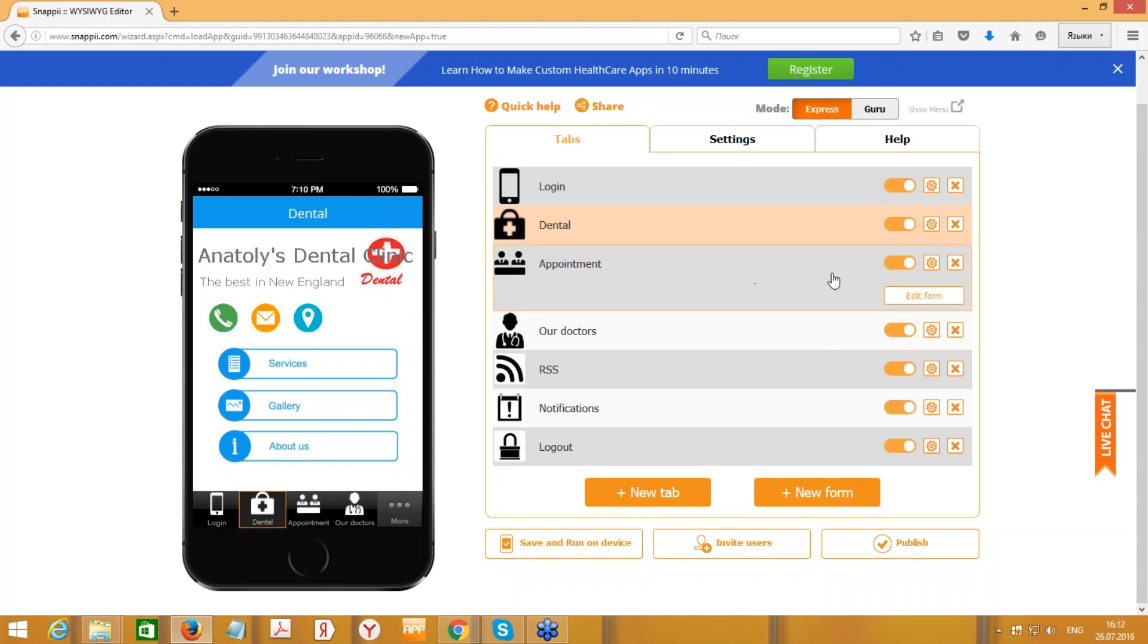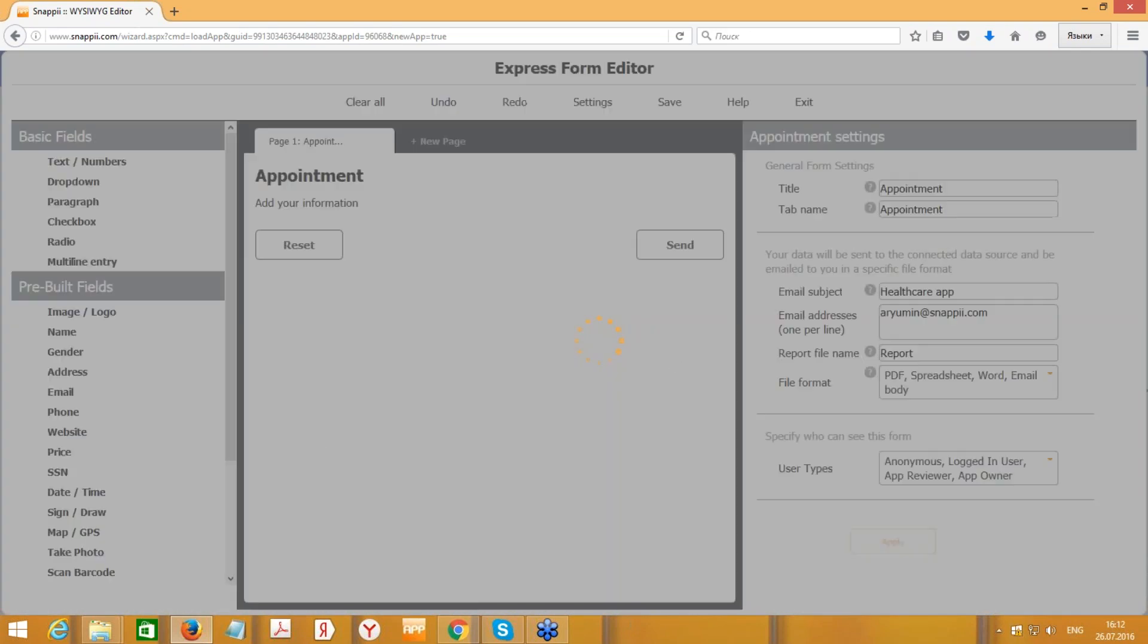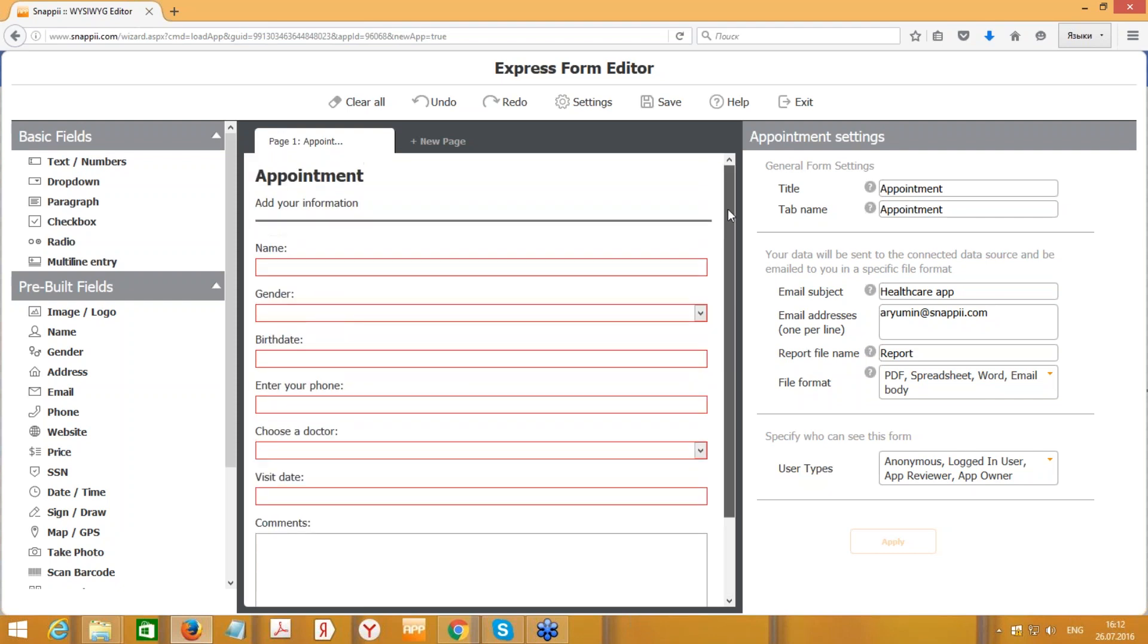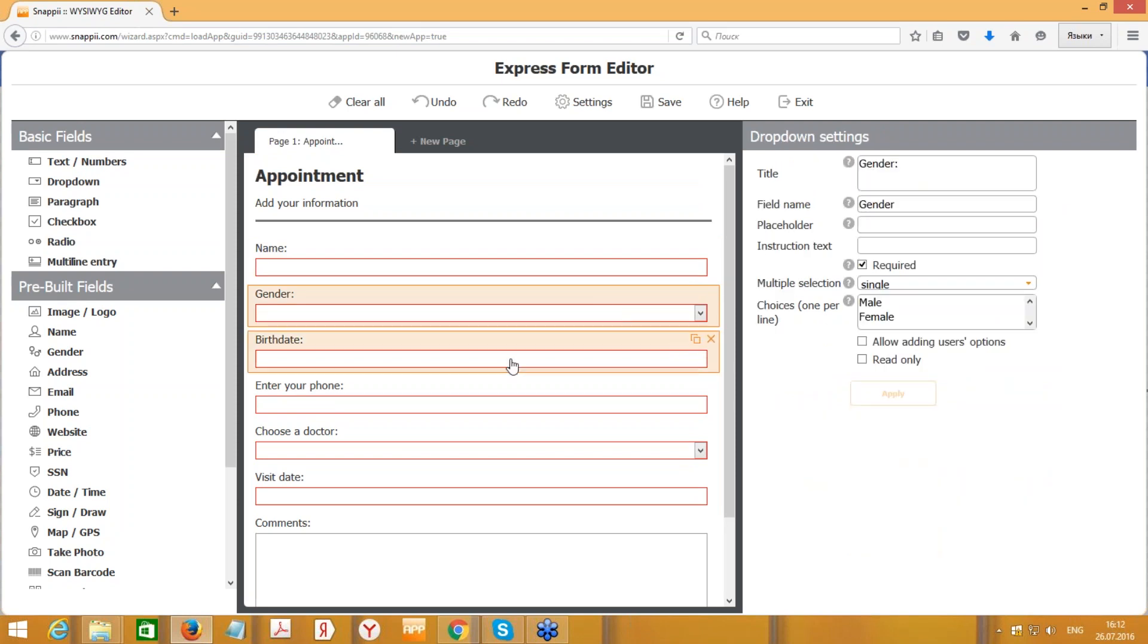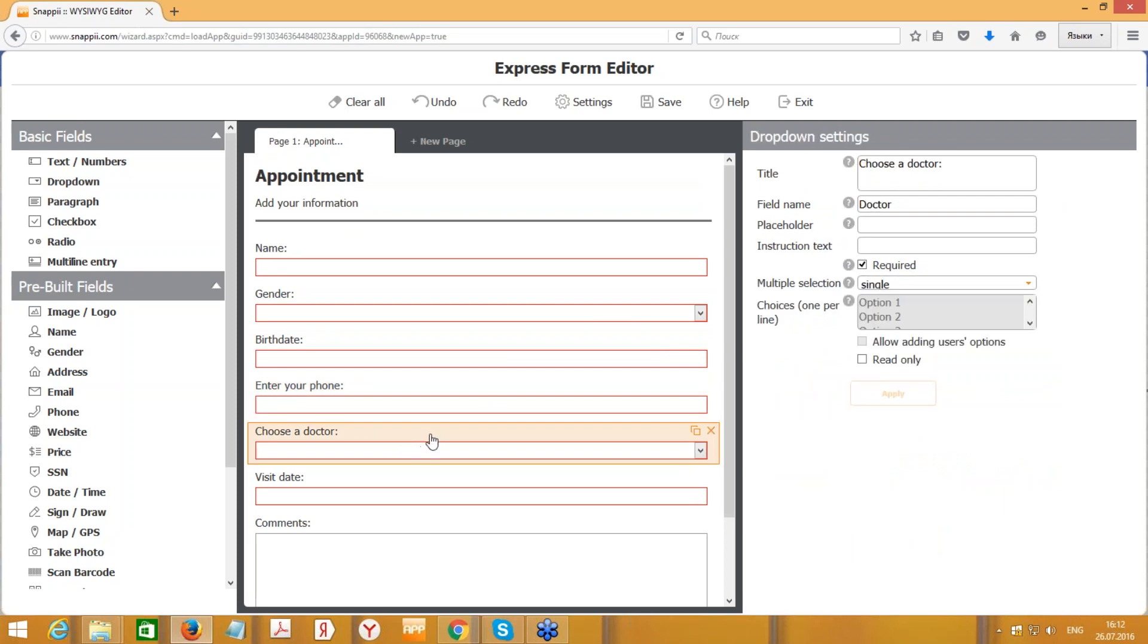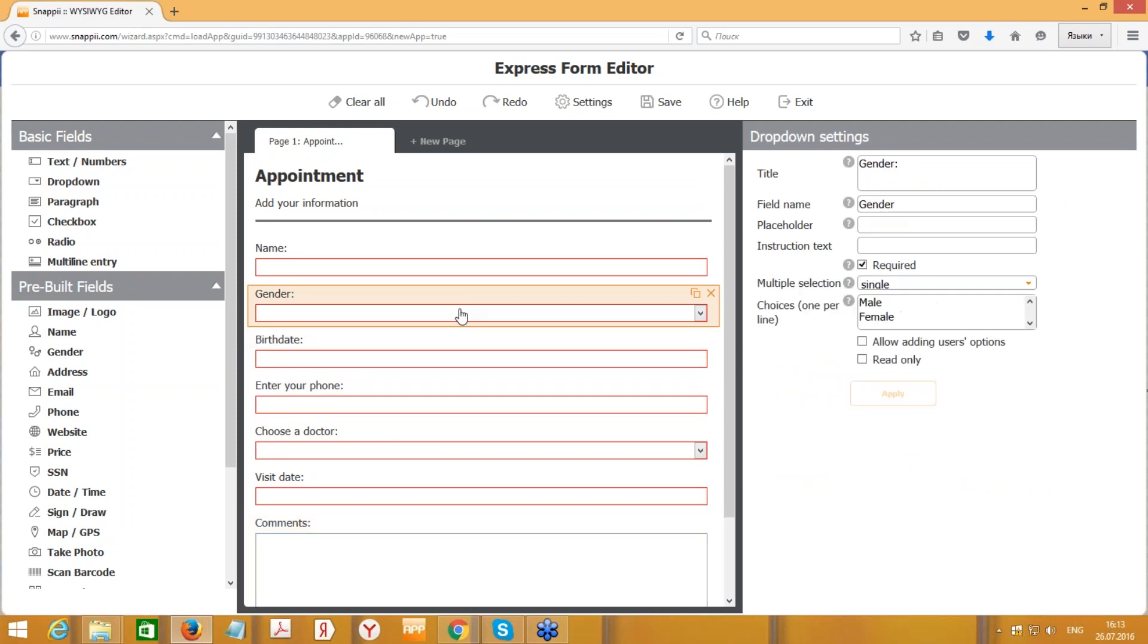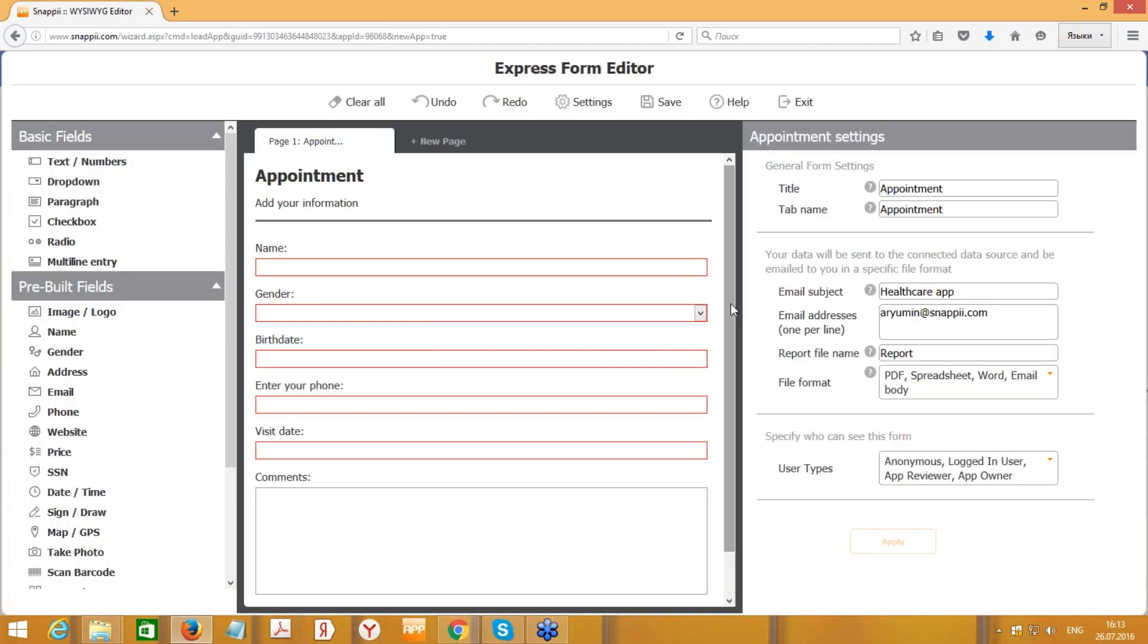Let's go further. Let's go with the Appointment tab. We can press Edit Form button, press yes. Here we can see all the fields that will be in the appointment form, so the user can specify his name, gender, birth date, phone number, choose a doctor, visit date, and comments. Let me delete some of the fields. That would be easier to show you how to do that from scratch.